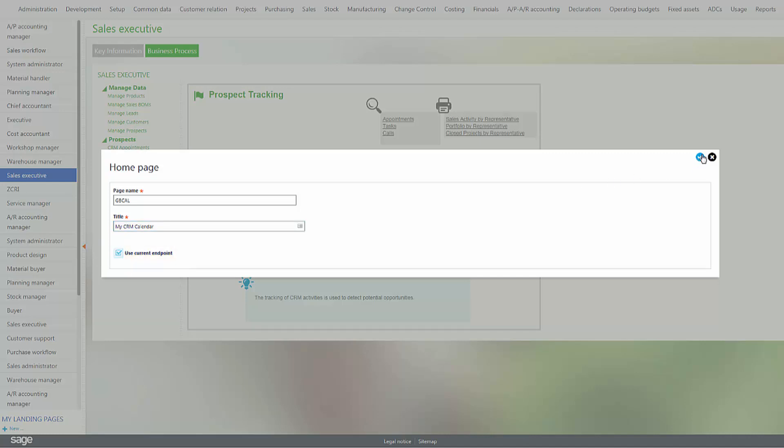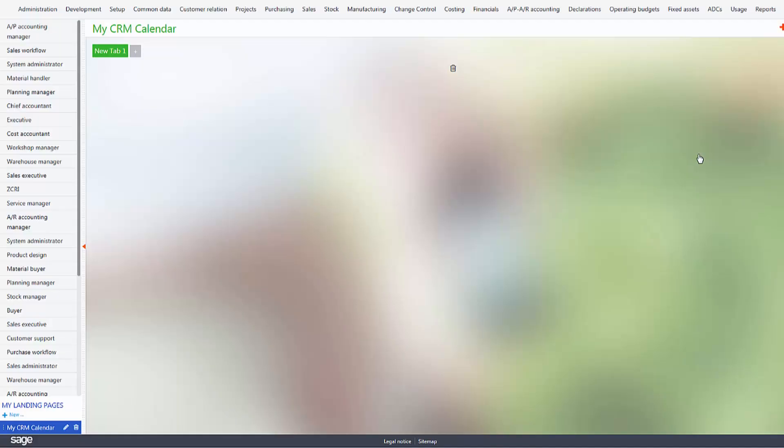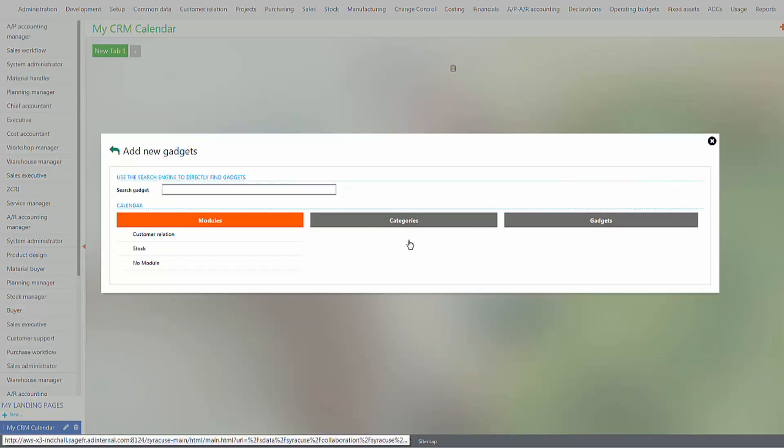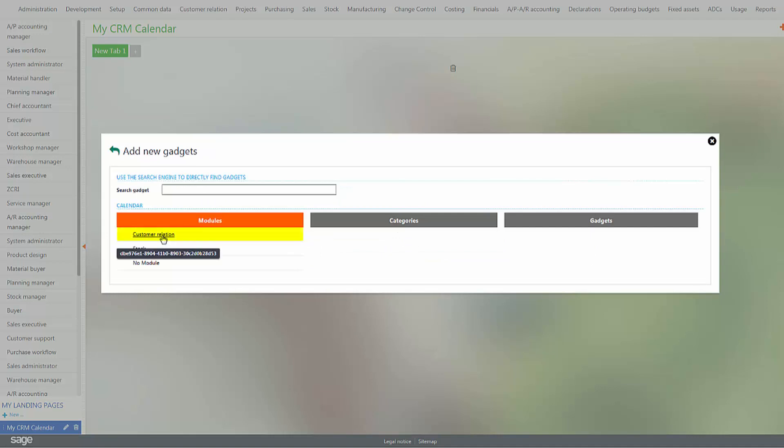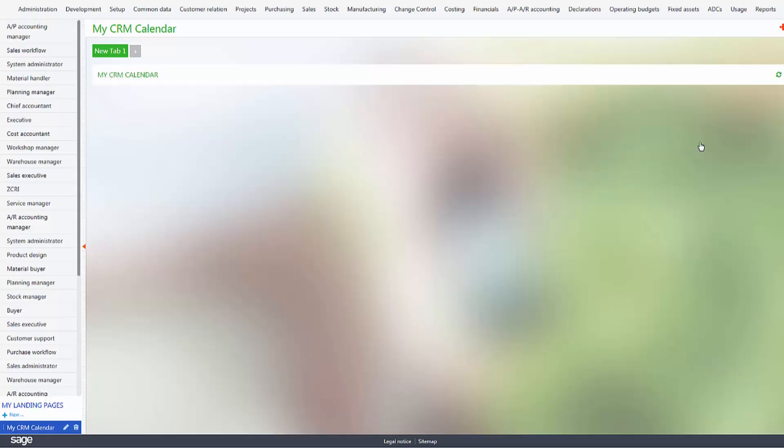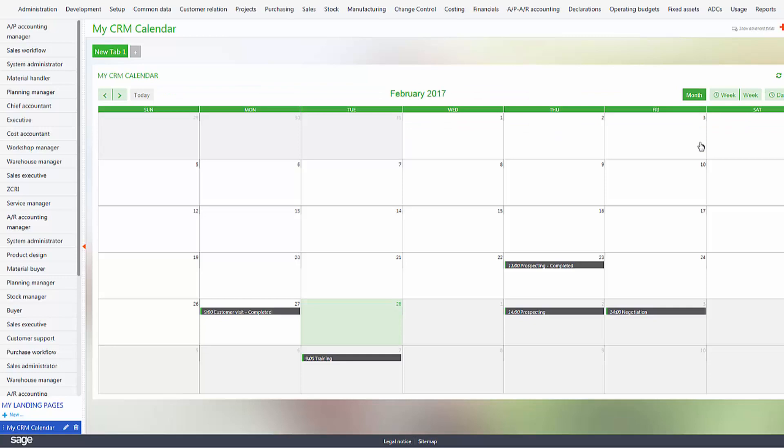We click the checkmark to go to our gadgets. We select calendar, the customer relations module, no category, and then my CRM calendar. Then checkmark will actually pull up the calendar with any activity associated with the calendar. You can see the activity here.